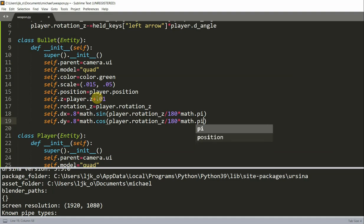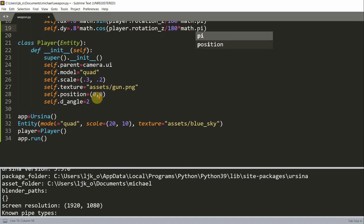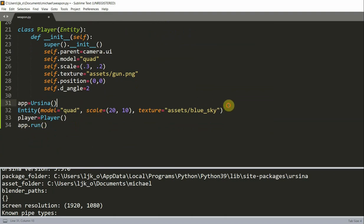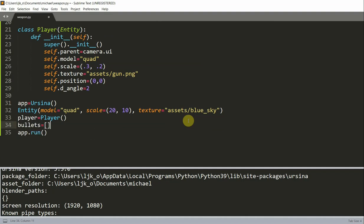And now we want to create a bullets empty list that's going to essentially hold our bullets. So I'm going to have a list called bullets. And this is going to be an empty list.